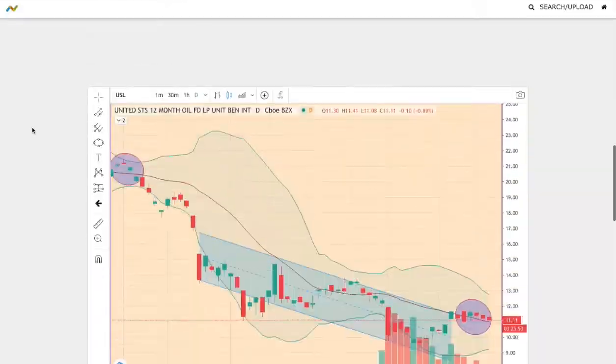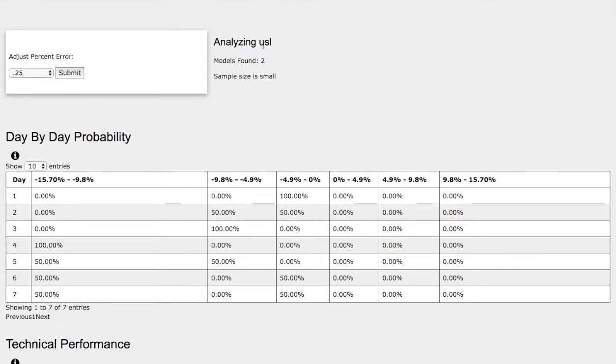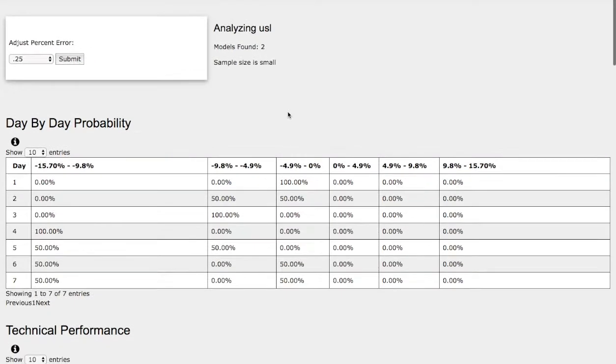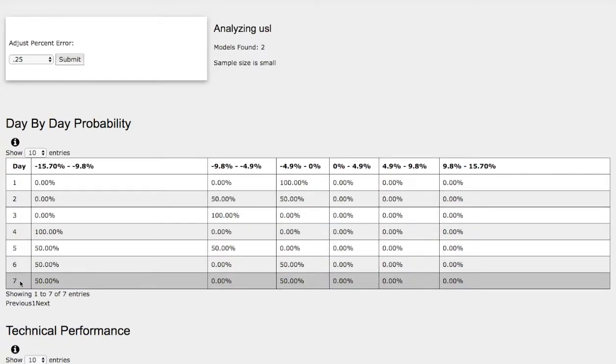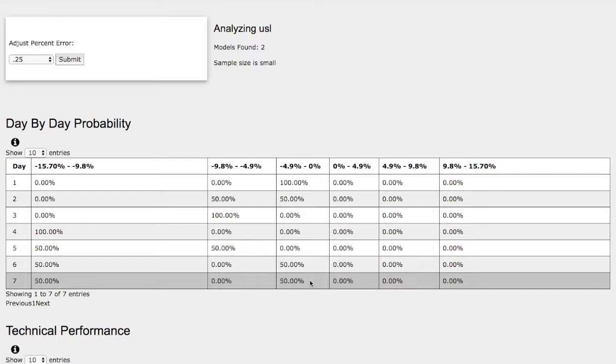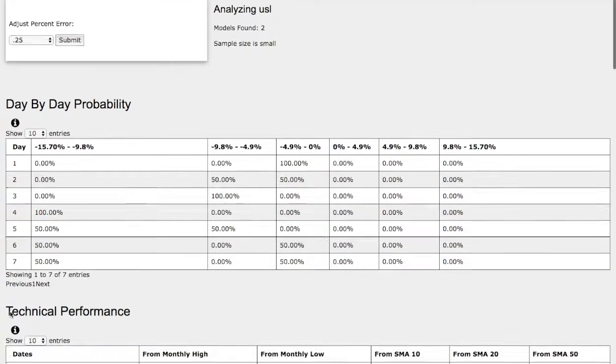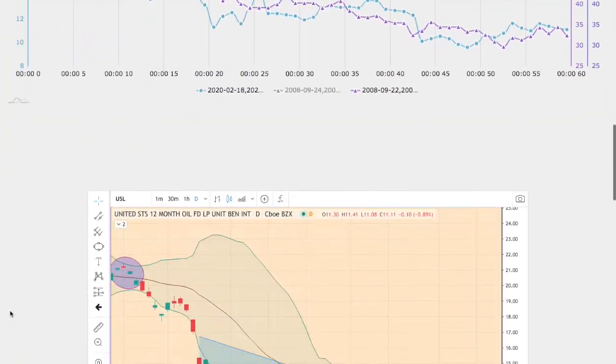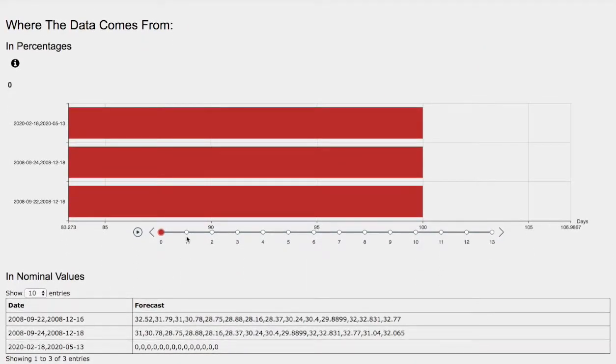Let's head to the day-by-day probability model. We'll be analyzing USL, which is similar to USO but reduces the contango effect. As we progress to the seventh day, we have about a 50% chance for WTI crude oil to fall between 0 to 5%. On the extreme case, we have a 50% chance to fall between 10% to negative 16%.